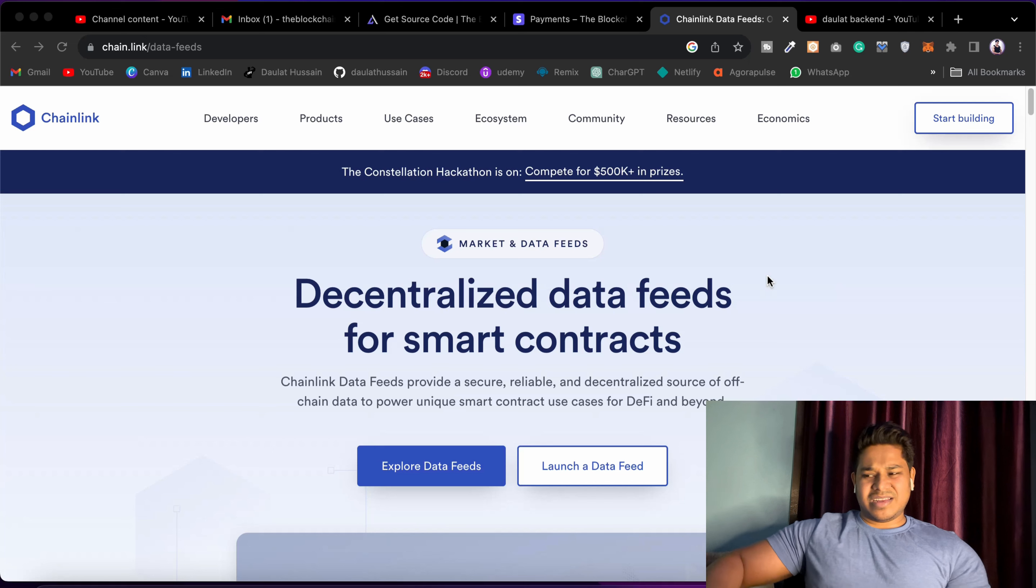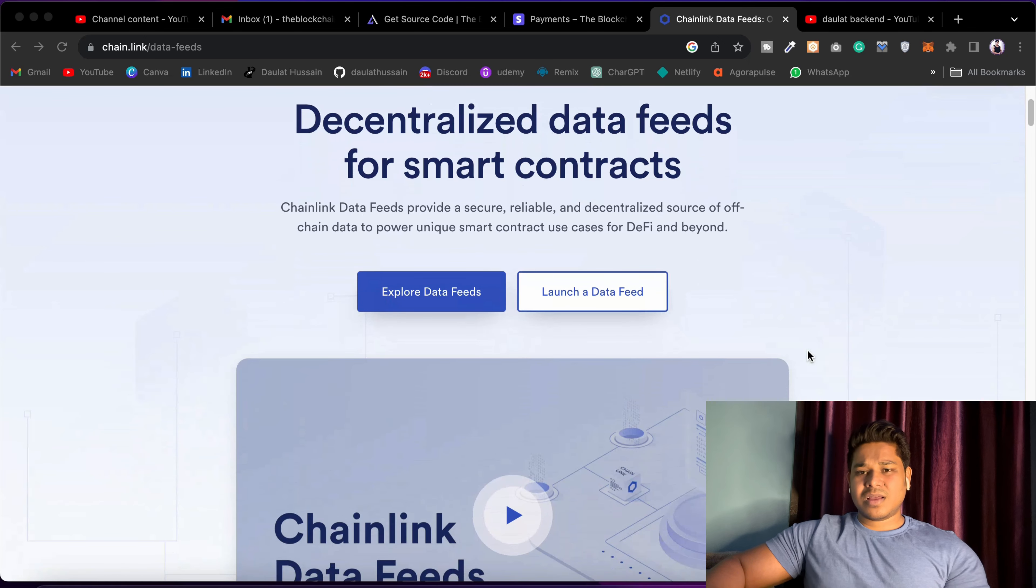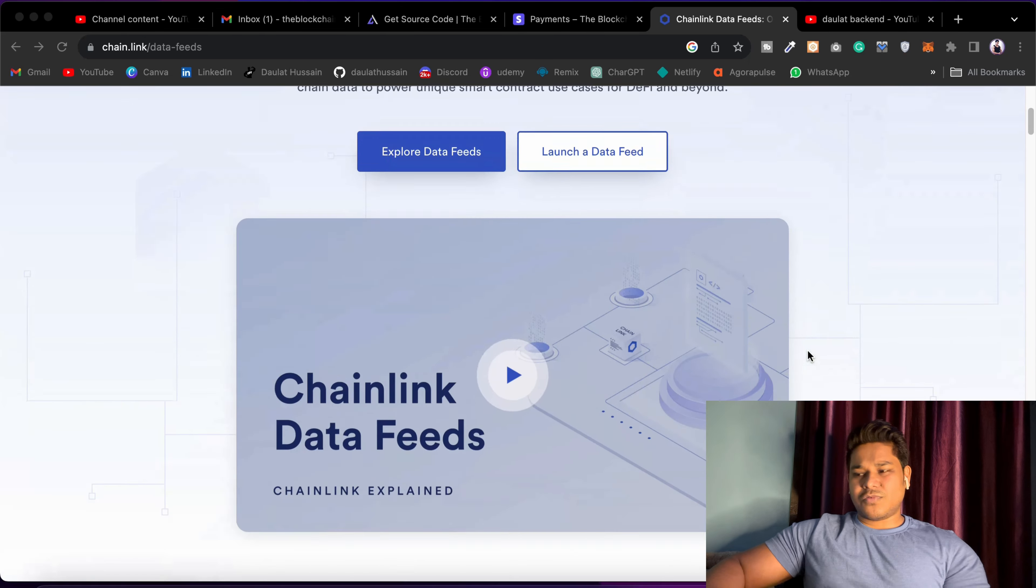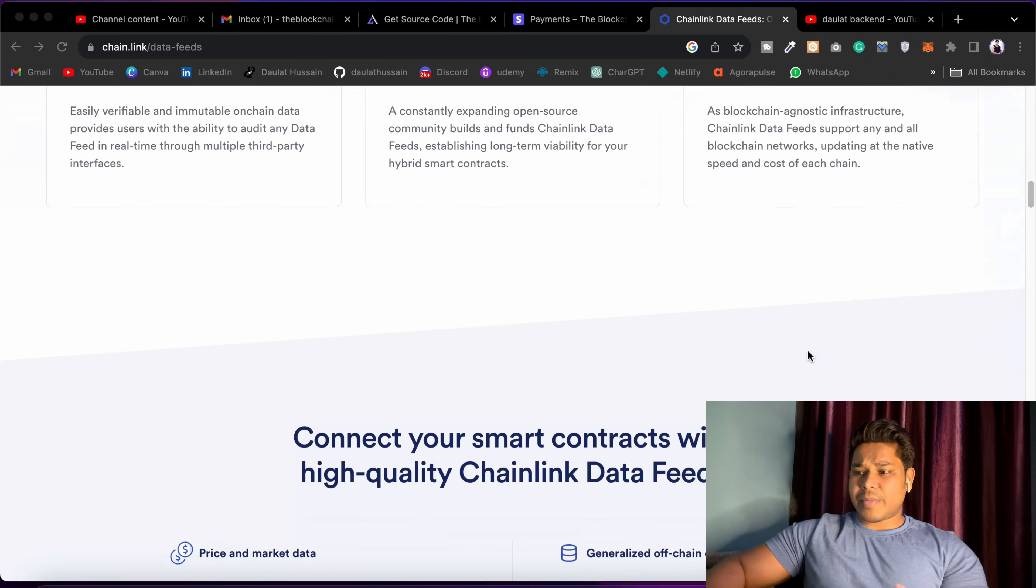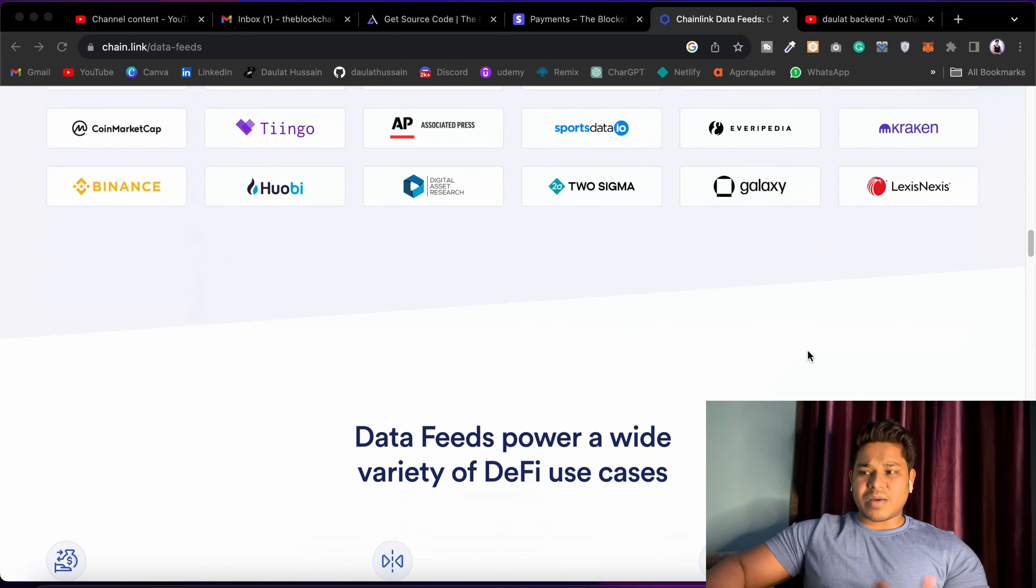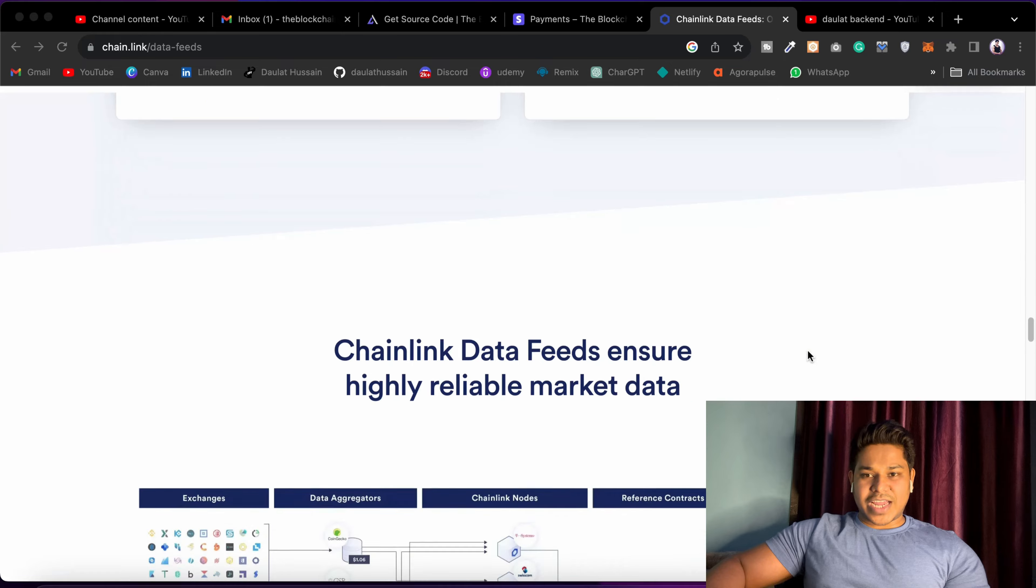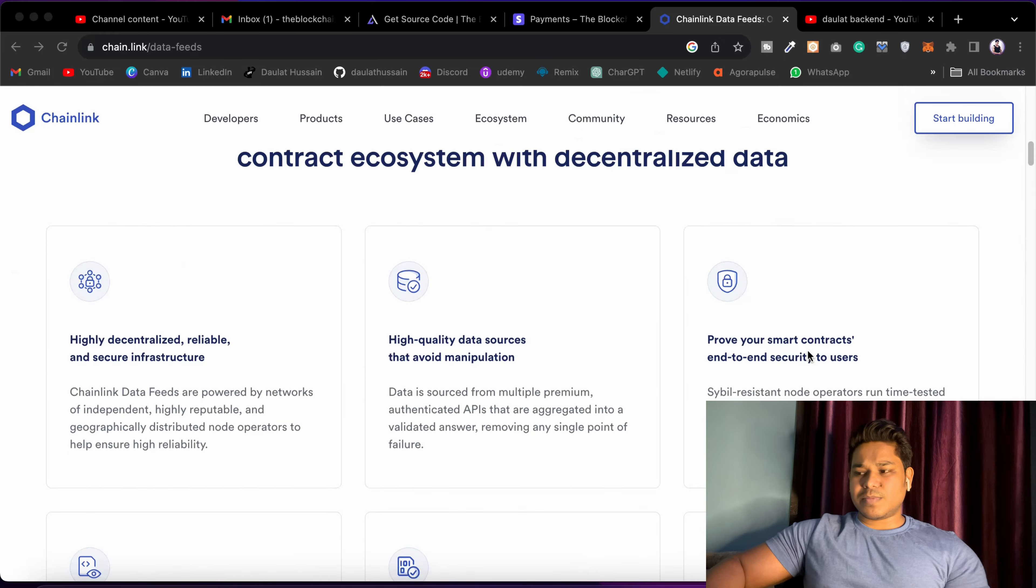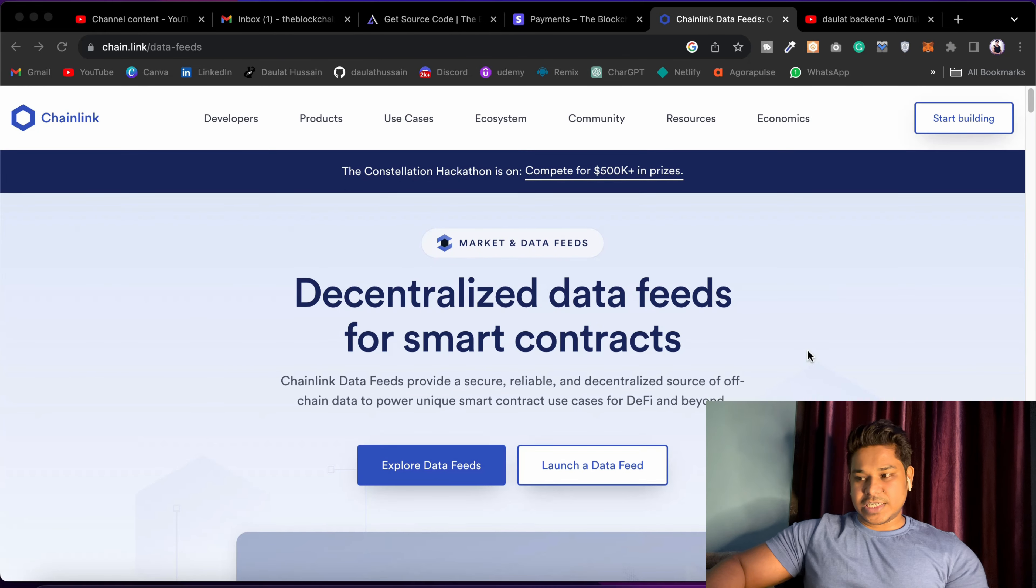So here I would suggest you Chainlink. Chainlink is really very powerful. I have used it in multiple DApps for getting the data about the token. So you can come and check. They're providing this amazing data feeds, price feeds, which you can simply call and you can be able to have all the details.